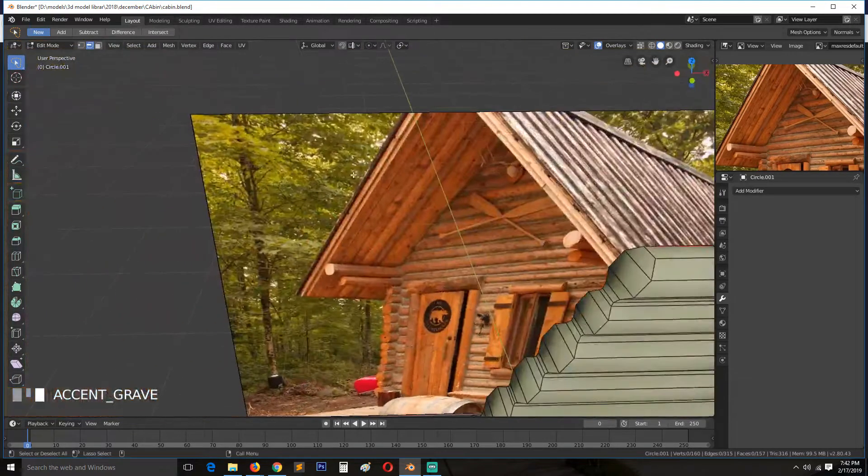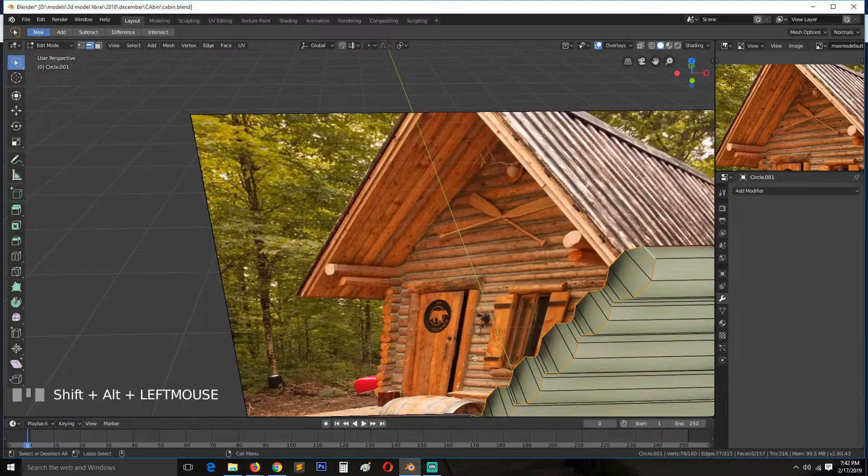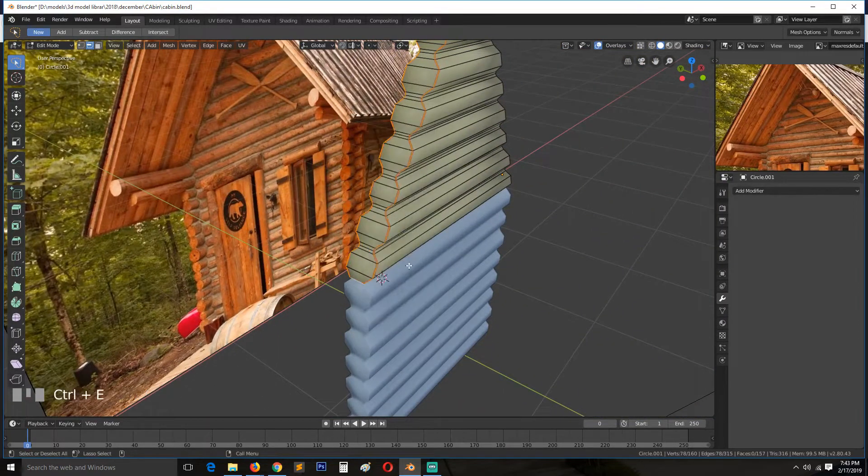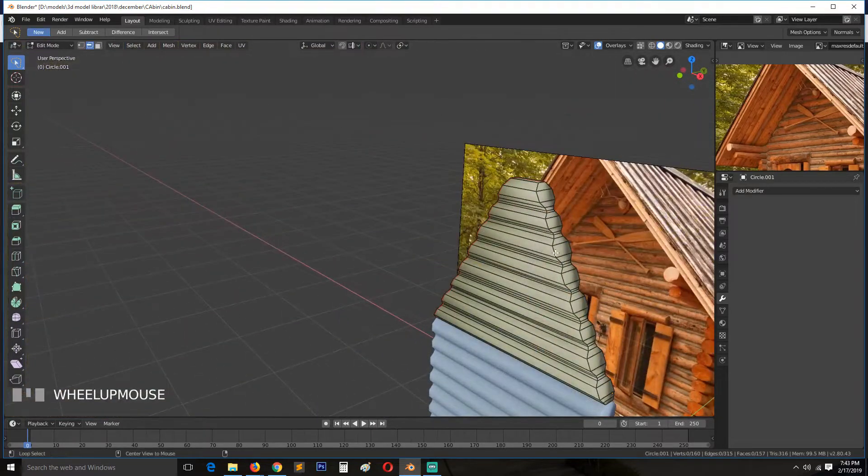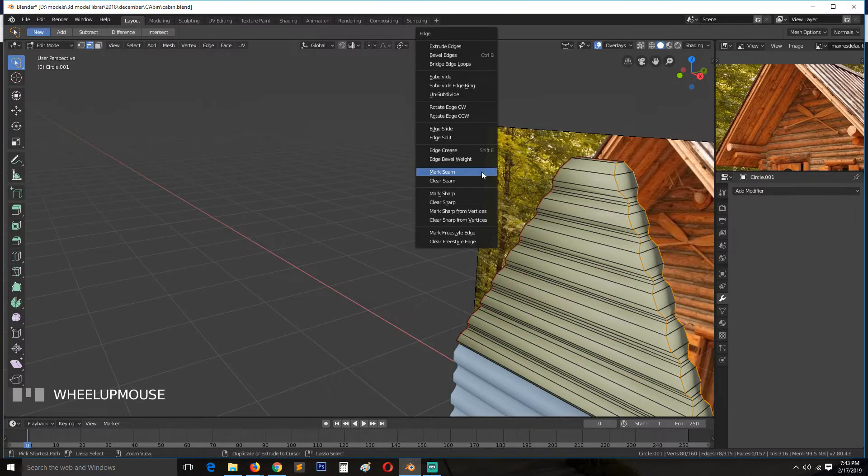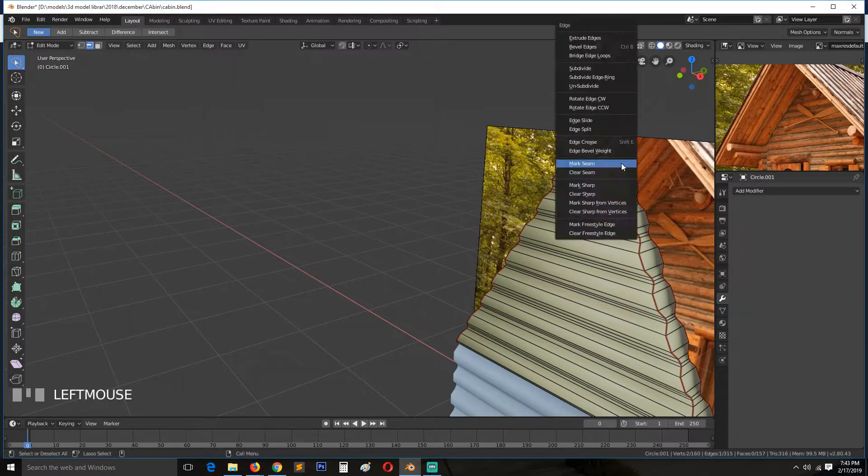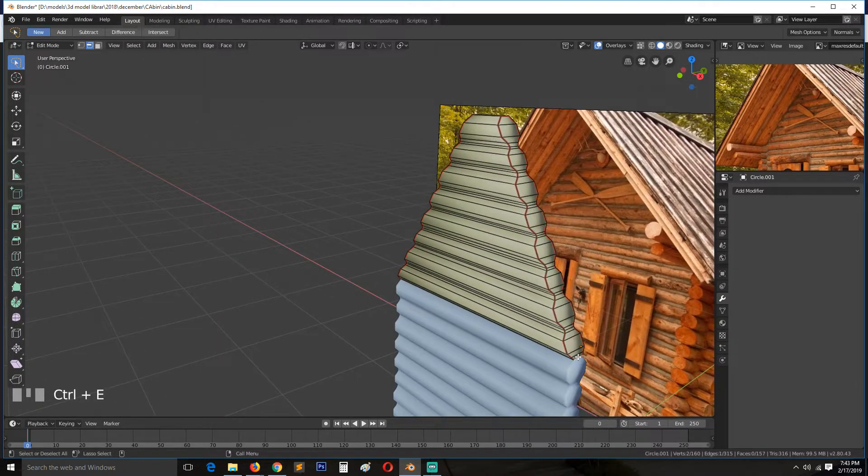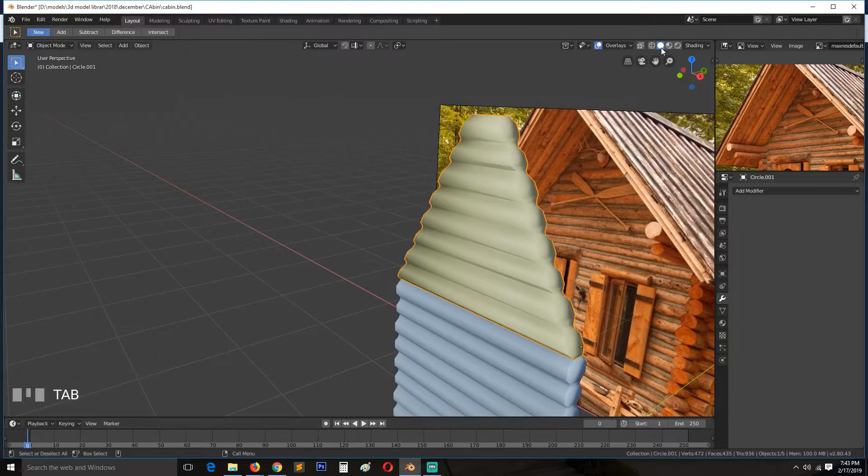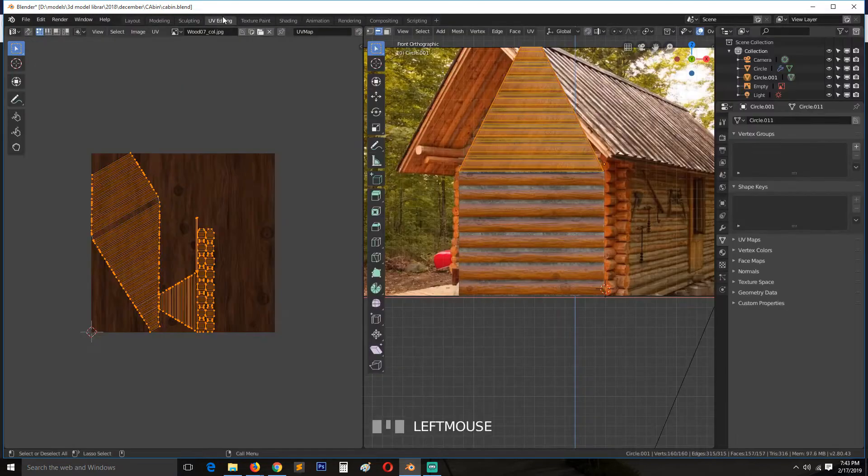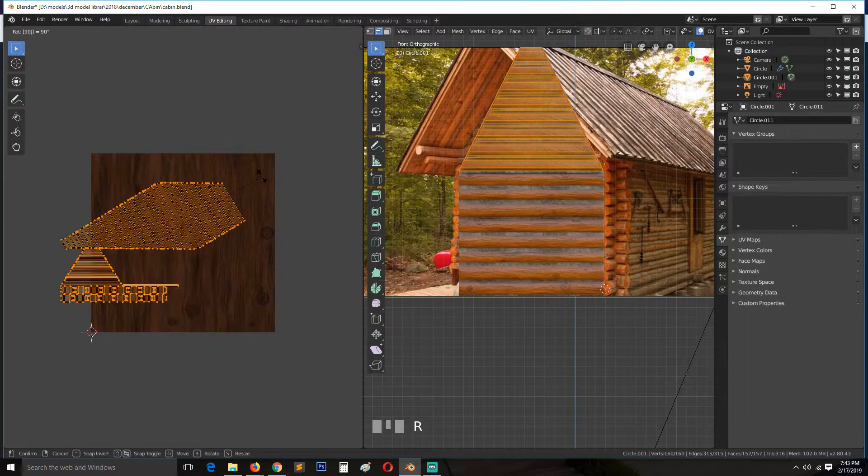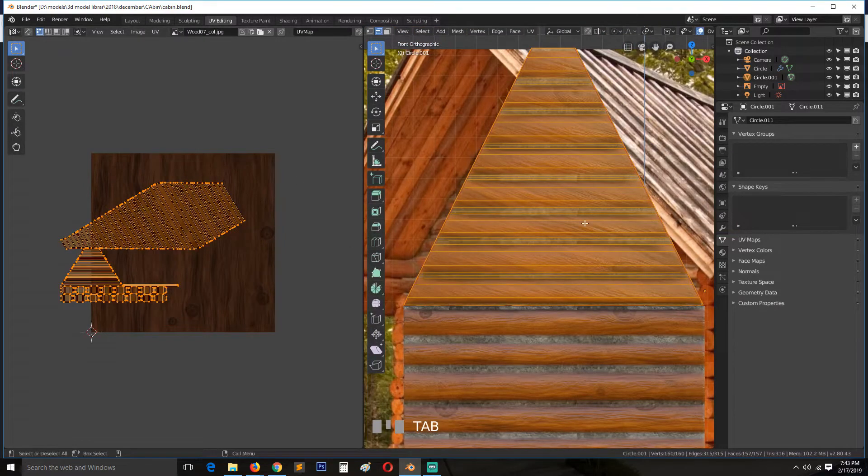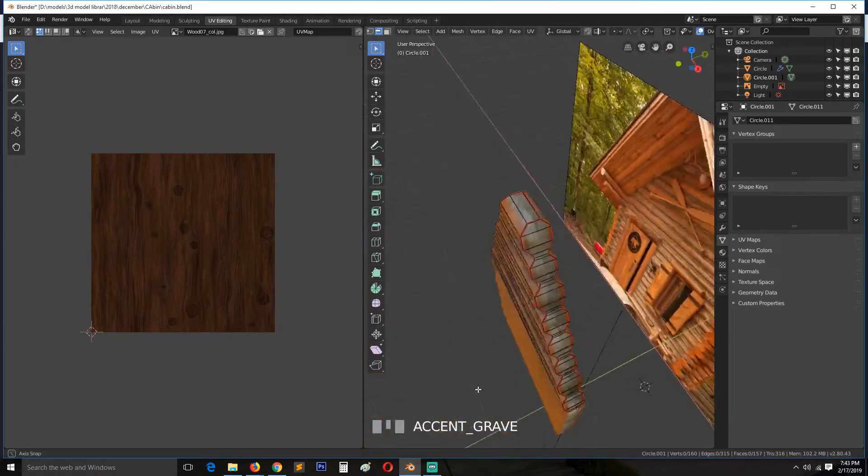So again, let's do the same, bridge. I will need UVs. Go to texture mode, so the UVs are facing the wrong direction. So we again need to rotate them. Still not facing the right direction, let's unwrap this again maybe.